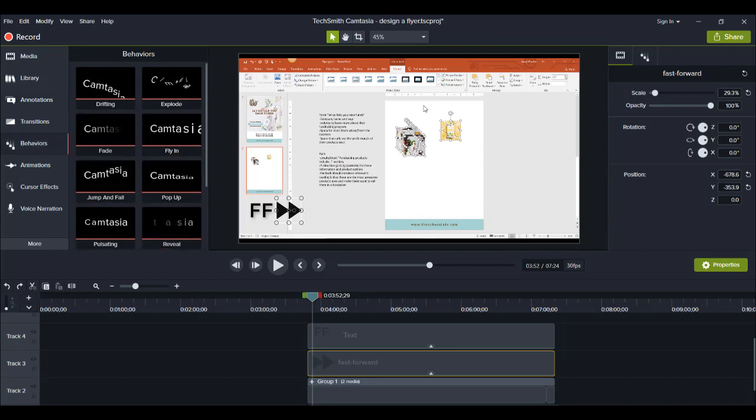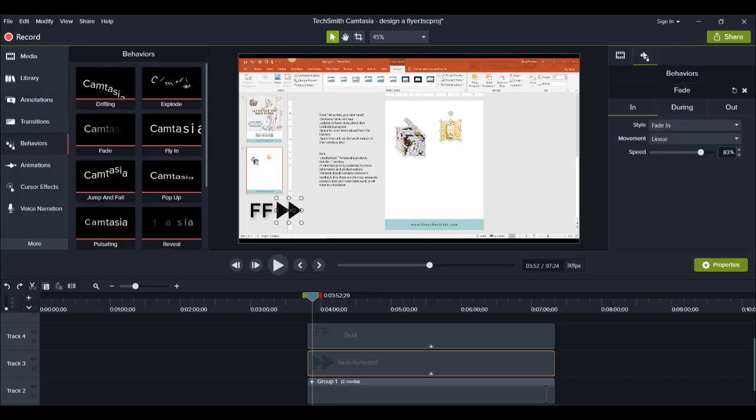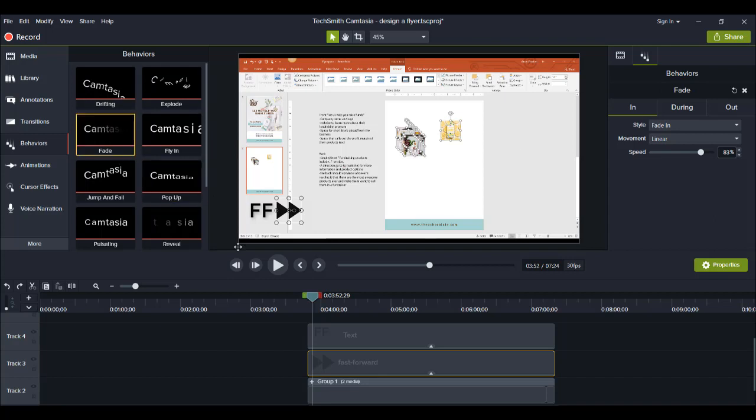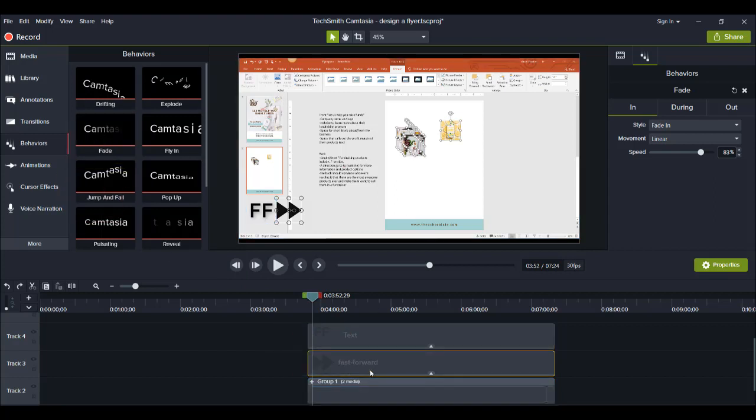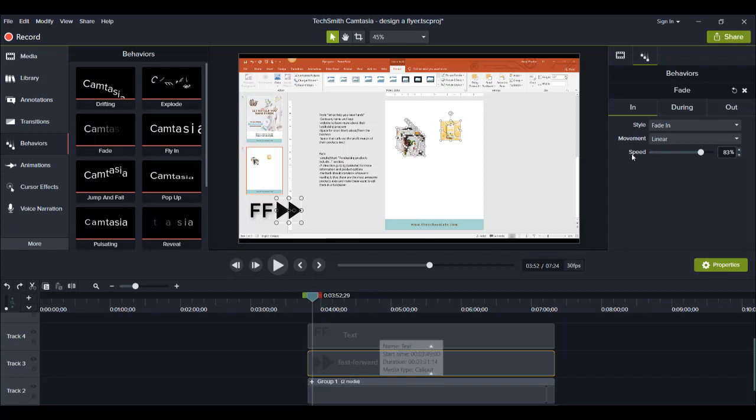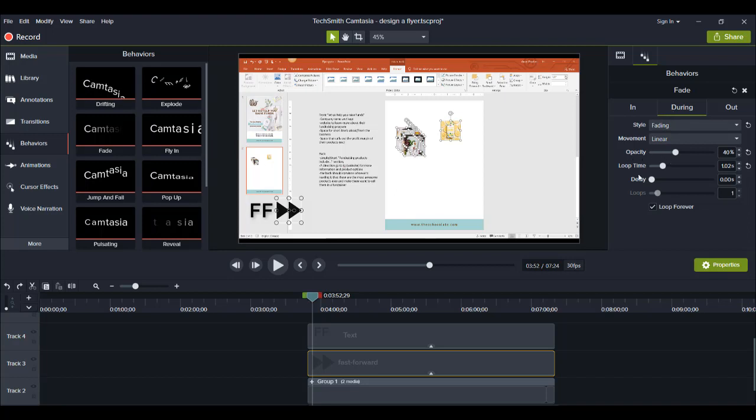So I added a behavior onto it and I grabbed the behavior from here, and the one that I added was called fade. So that's this one right here. I literally just dragged it on to here just like that, and then here from here I changed the settings in the during portion.